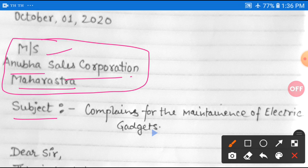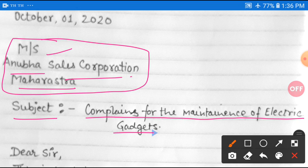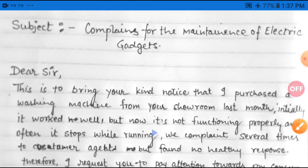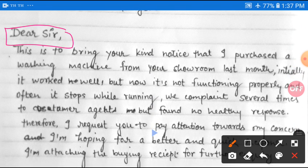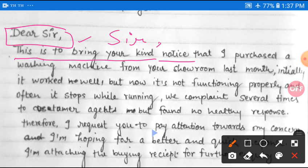After the date, write the receiver's address: Anubha Sales Corporation, Maharashtra. Then write the subject of the letter: 'Complaint for the Maintenance of Electric Gadgets.' You are complaining that the electric gadget's maintenance is needed. After the subject, write the salutation — 'Dear Sir' or simply 'Sir.'